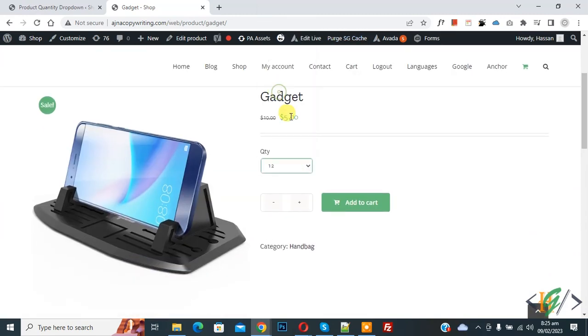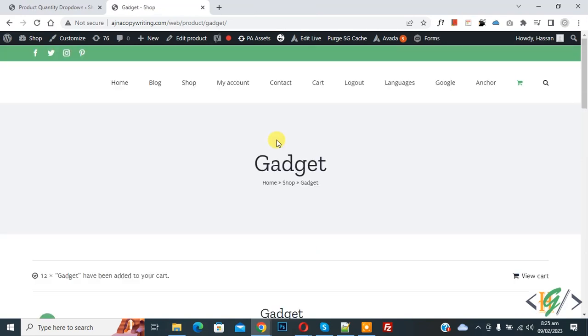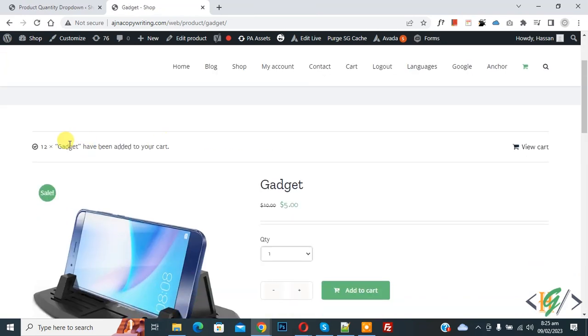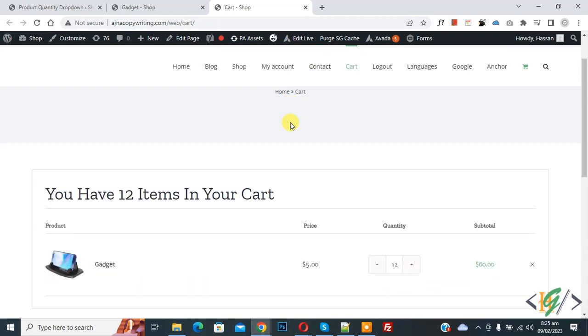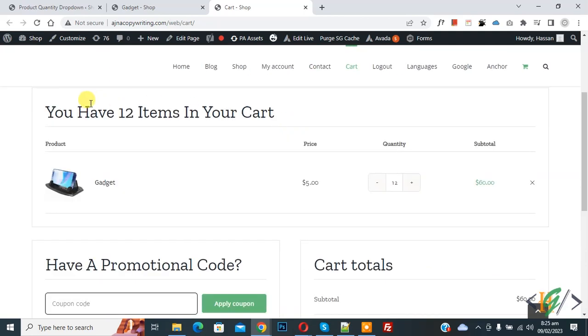Like 12, and then click on Add to Cart. Now you see 12 products has been added to your cart. So open View Cart. Now cart opens and scroll down, you see you have 12 items in your cart.